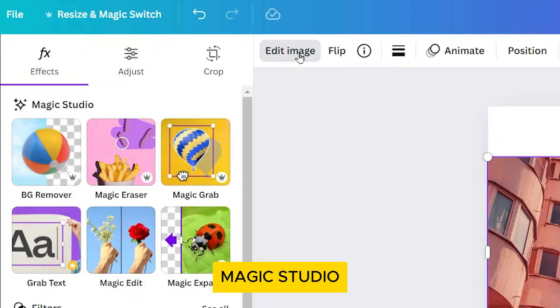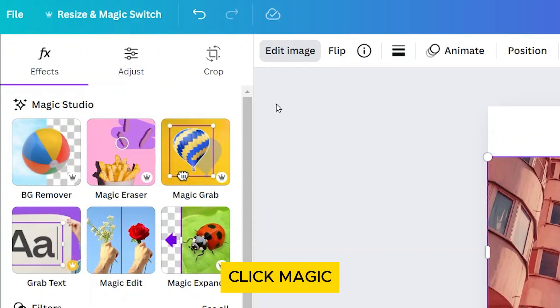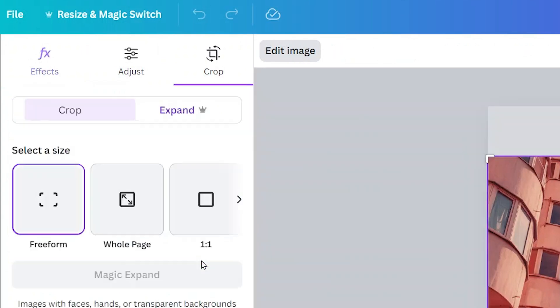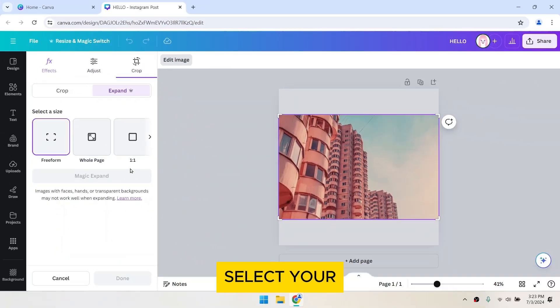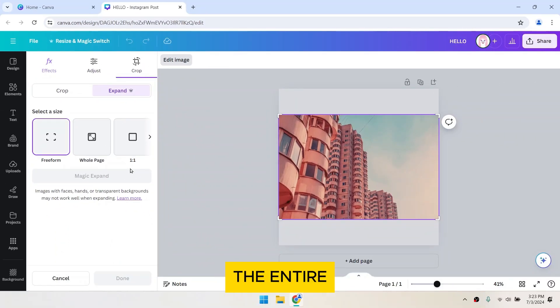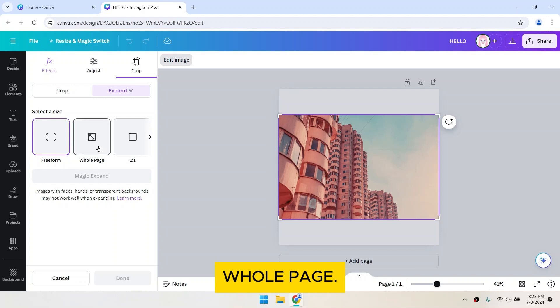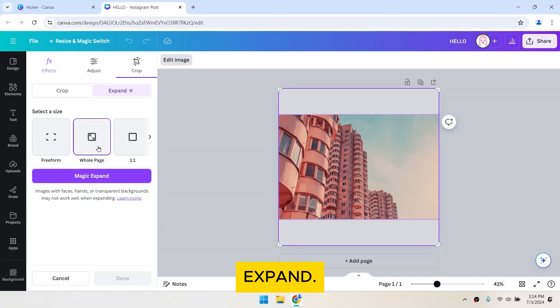In the Magic Studio section, click Magic Expand. Select your desired size option. I wanted to fill the entire page, so I will choose Whole Page. Then click on Magic Expand.